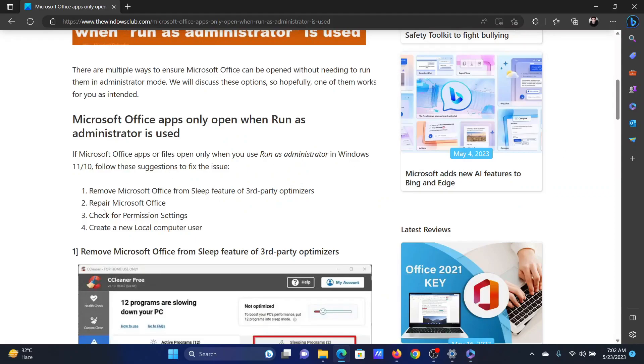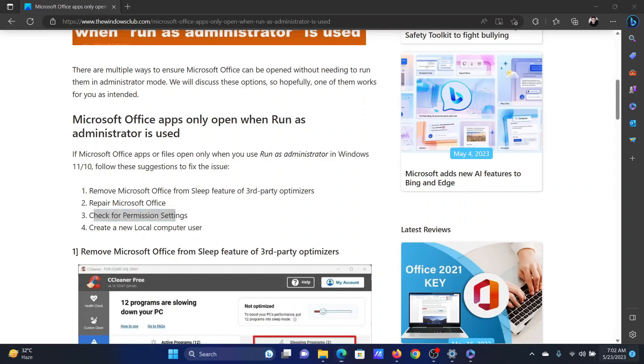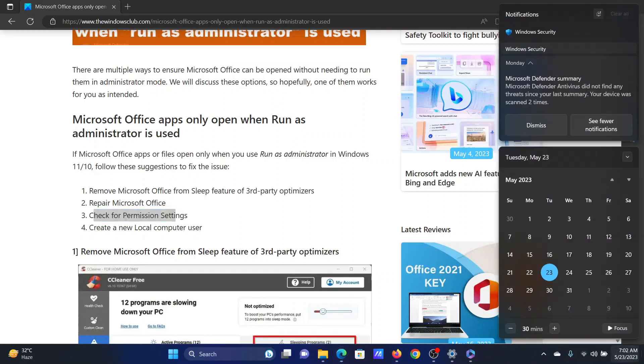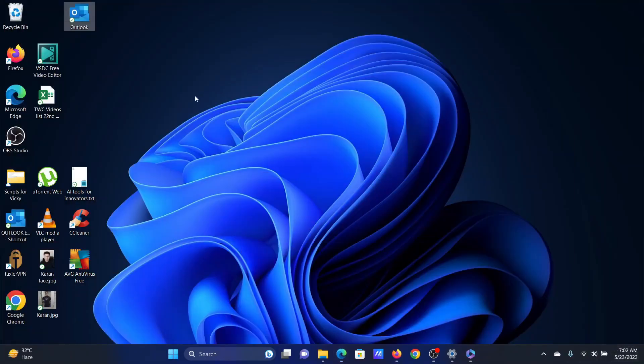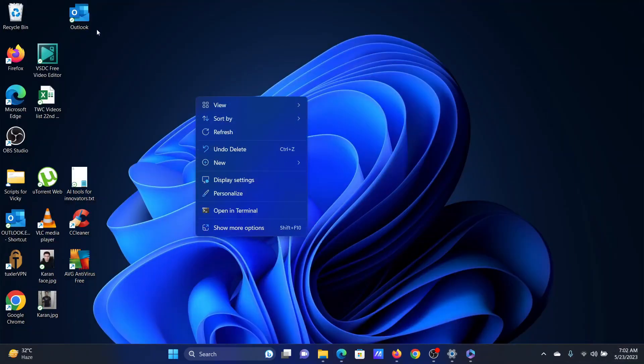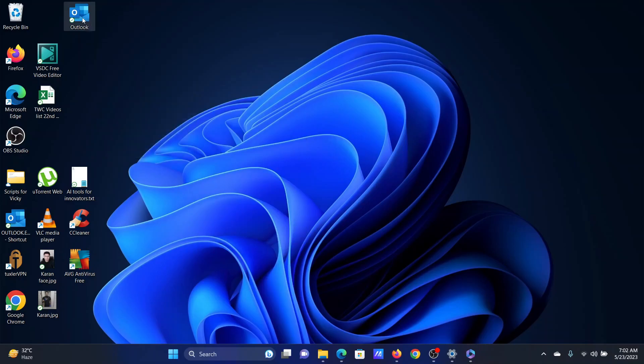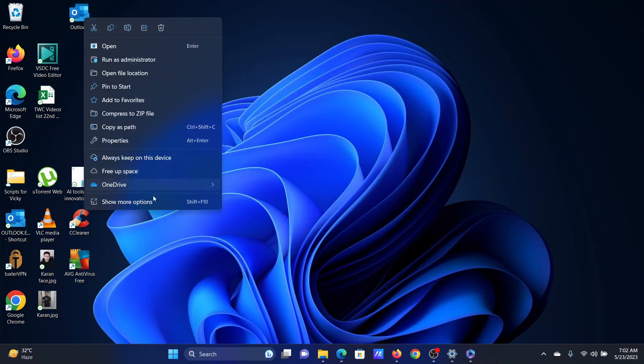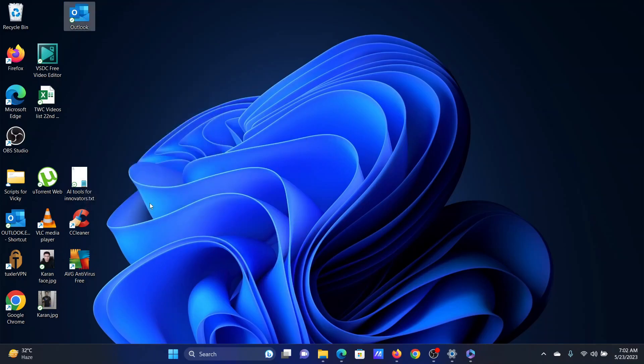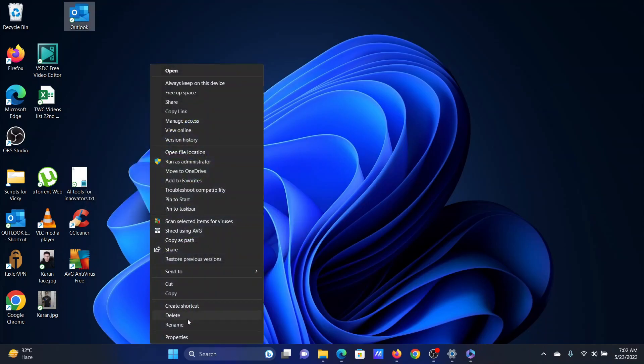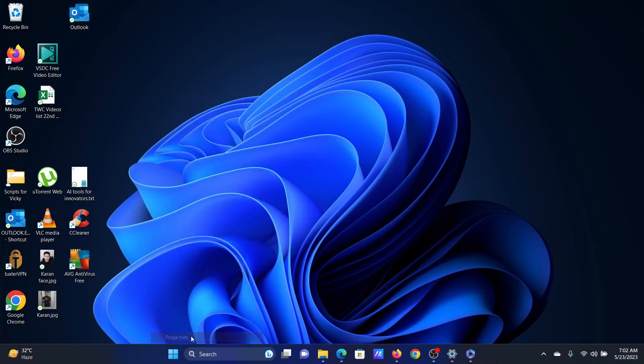The third solution will be to check for the permission settings. Let us assume we need to check them for Microsoft Outlook. Right-click on this application and select show more options. Now click on properties.